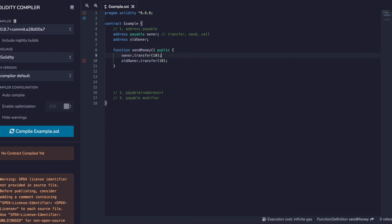Why not just make all addresses address payable? It's a general principle in software engineering to give objects as little scope as possible for them to function.